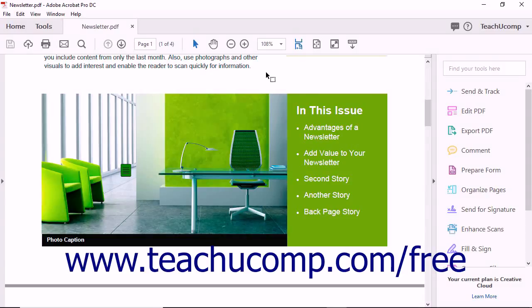After you specify a profile for your PDF, the Preflight process can identify potential problems and provide fixes.